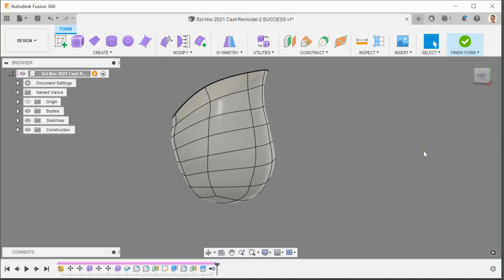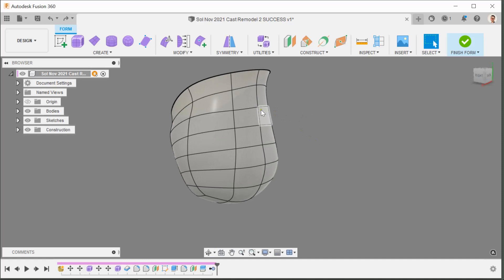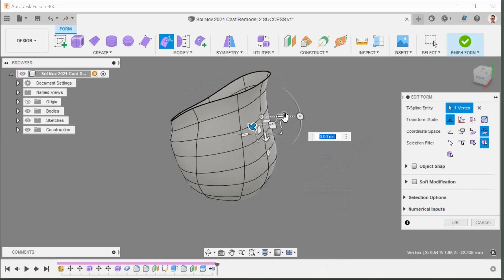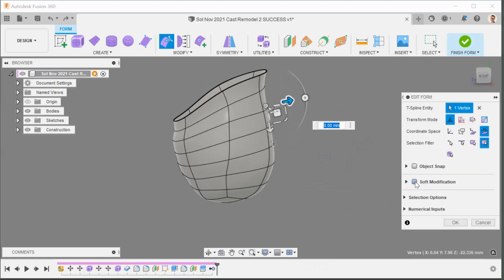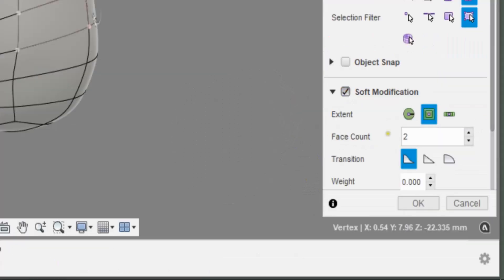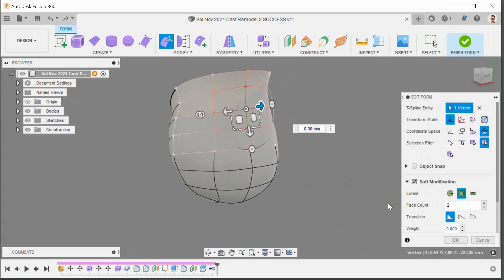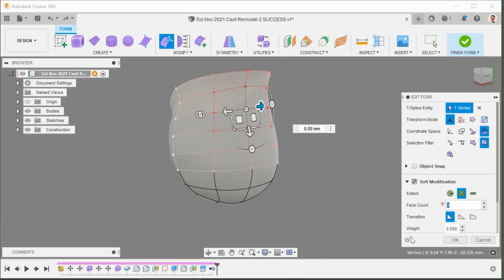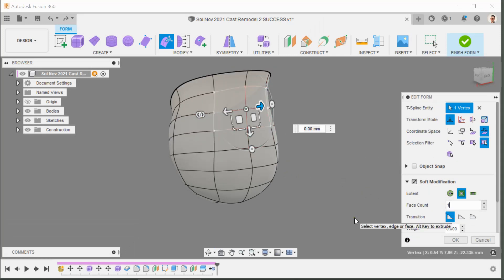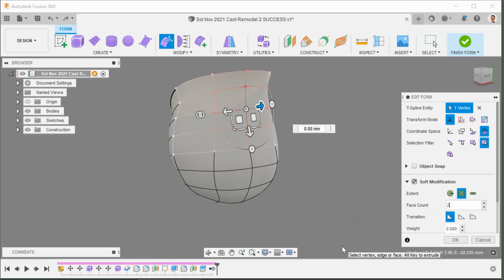Working like that can end up getting quite lumpy features, so I'm going to show you another way. Control Z to undo. This time I'll right-click, Edit Form again, select the direction I want to travel, and click Soft Modification. I've entered 2 faces — it was defaulted to 3 — so the modification spreads more evenly. At 2 faces it's slightly more focused, and at 1 it's almost like not using soft modification at all.